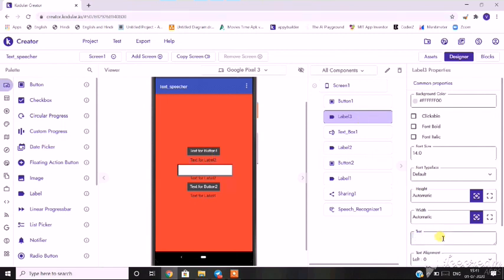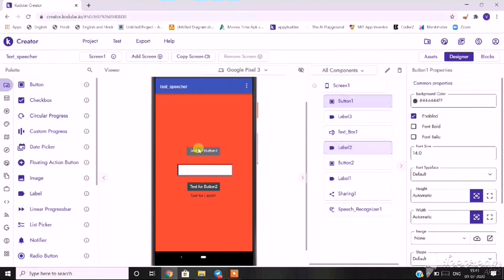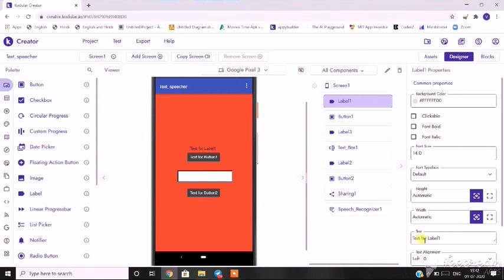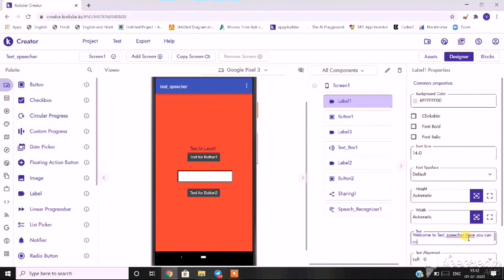I'll remove the text from the label. Now I'll place a label on the top, and the text I'll use is 'Welcome to Text Speech'.